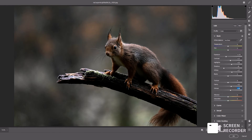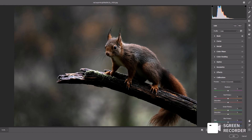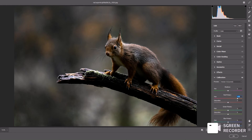To create moody tones, I use Camera Calibration. Here we have three sliders: Red Primary, Green Primary, and Blue Primary. I just experiment to see which color suits the image best — there's no hard and fast rule. For this image, I'm thinking of pushing the Red Primary to maximum and then experimenting with the Green Primary. As you can see, we're getting some nice reddish tones.